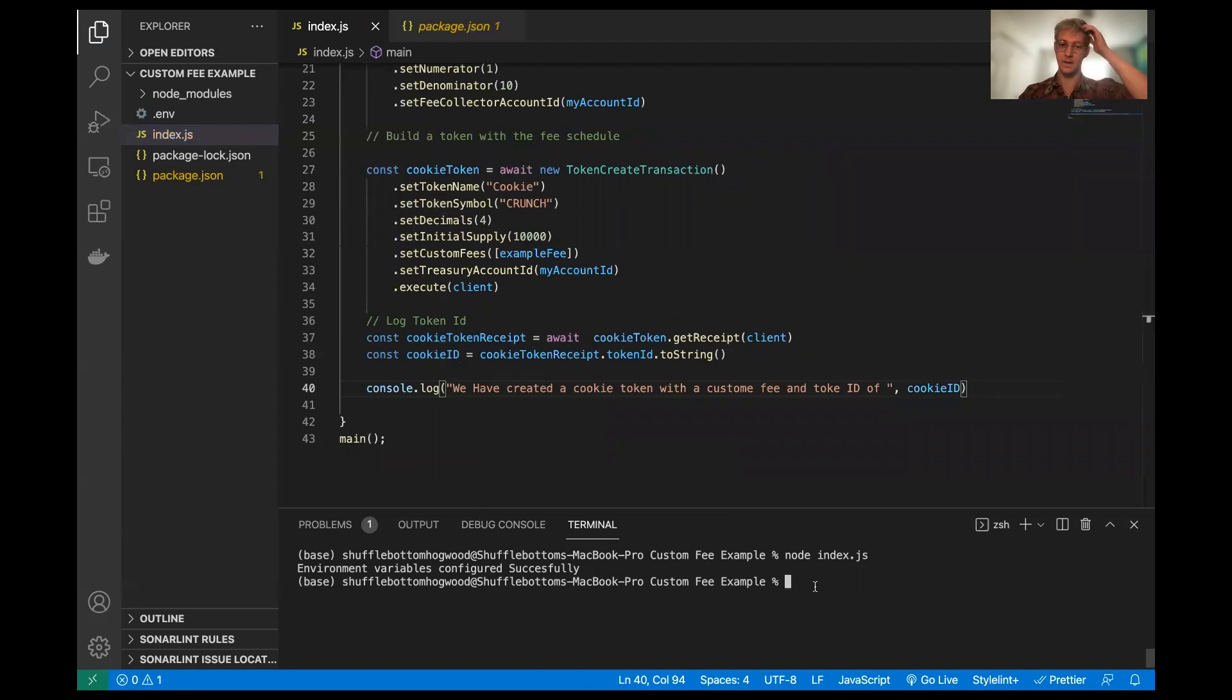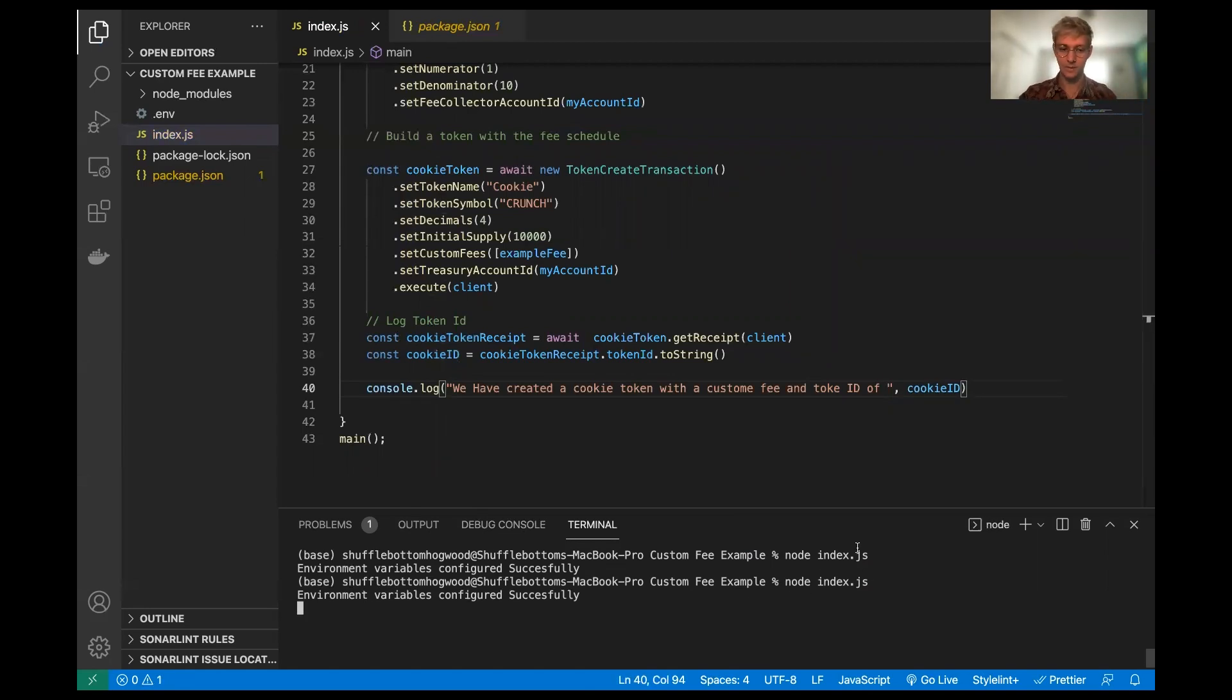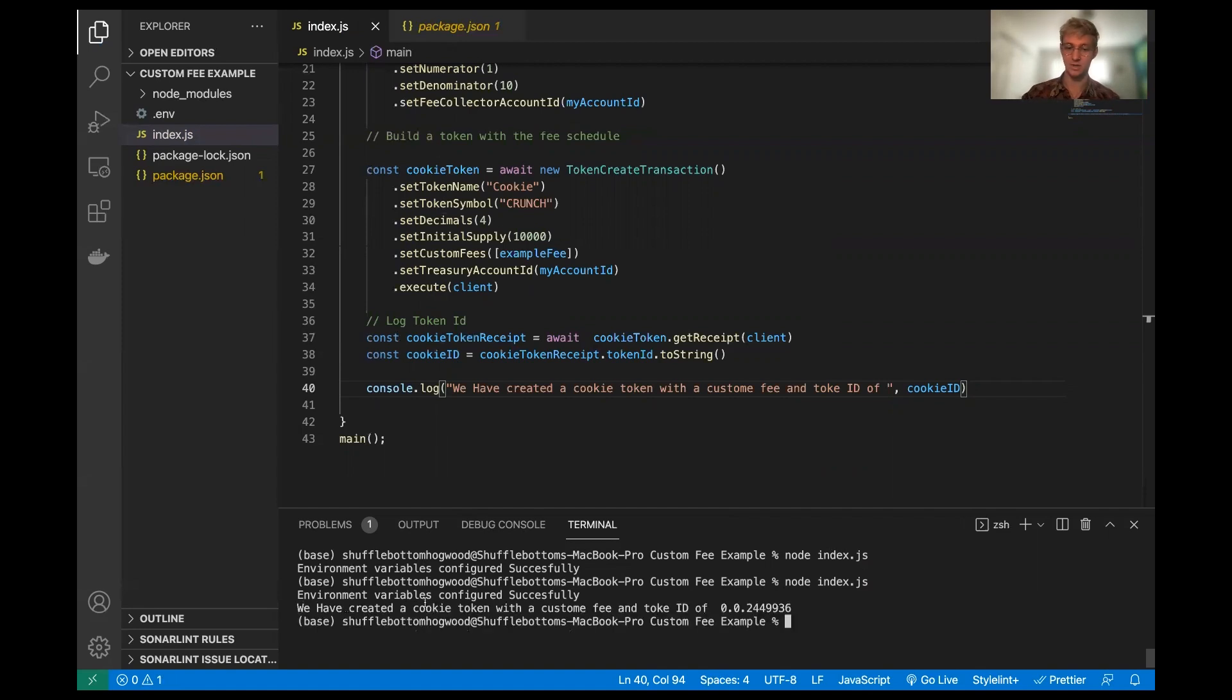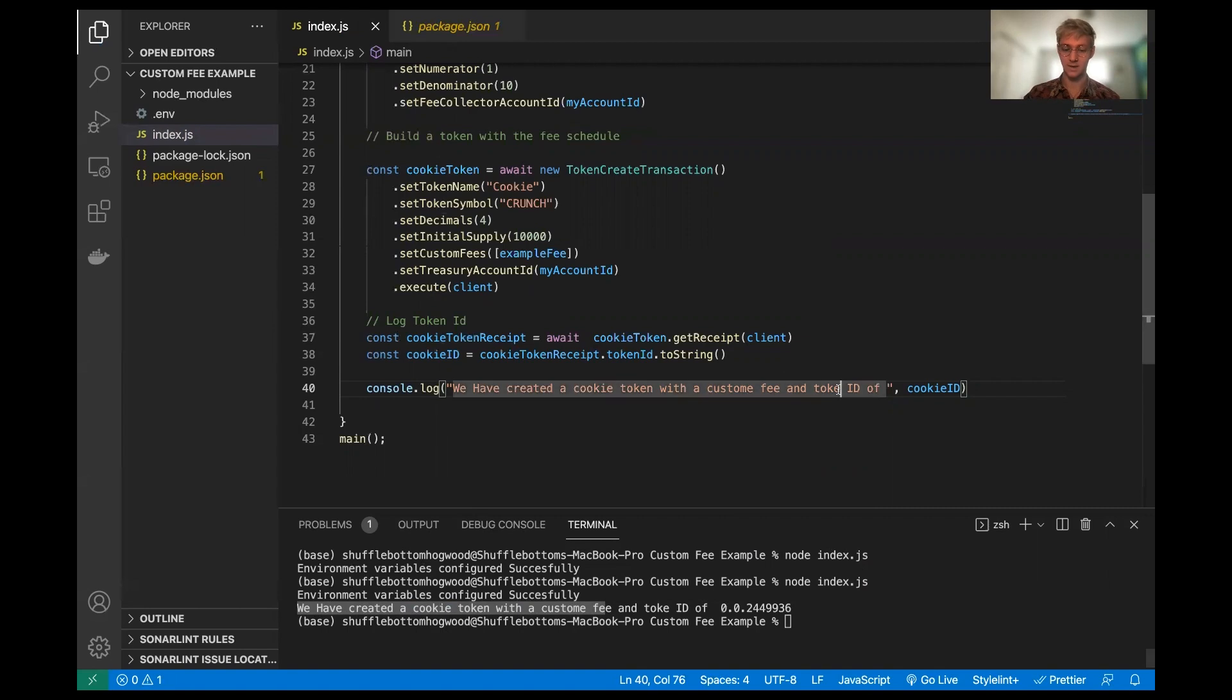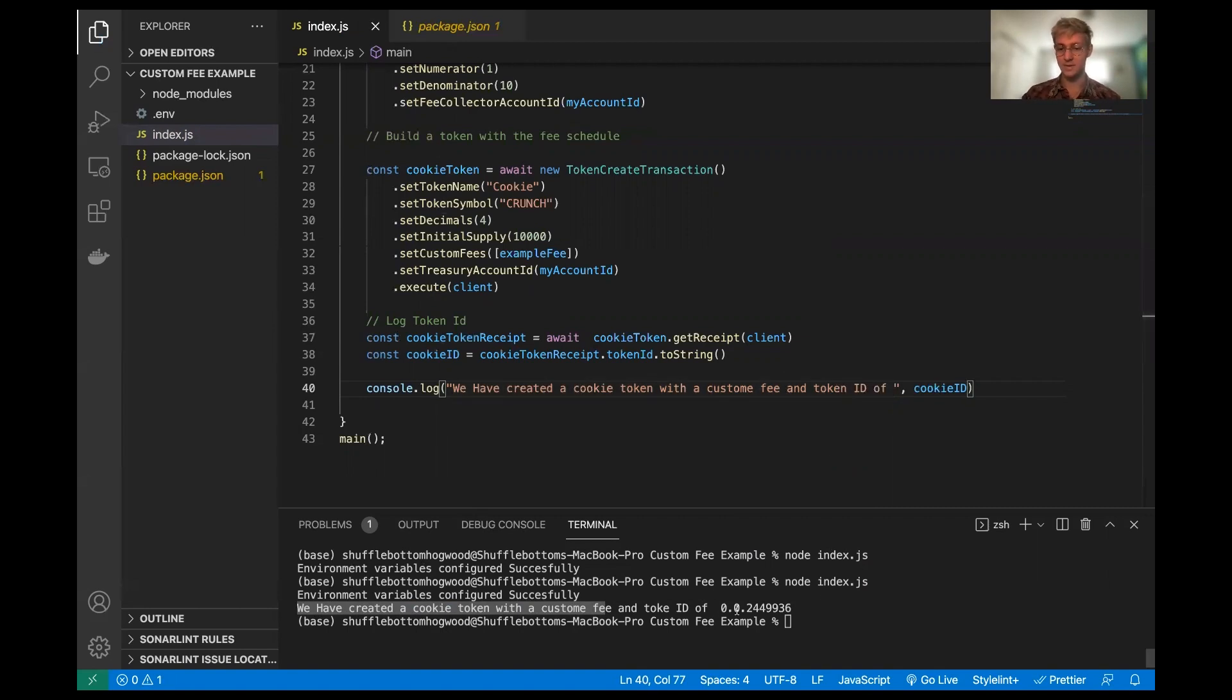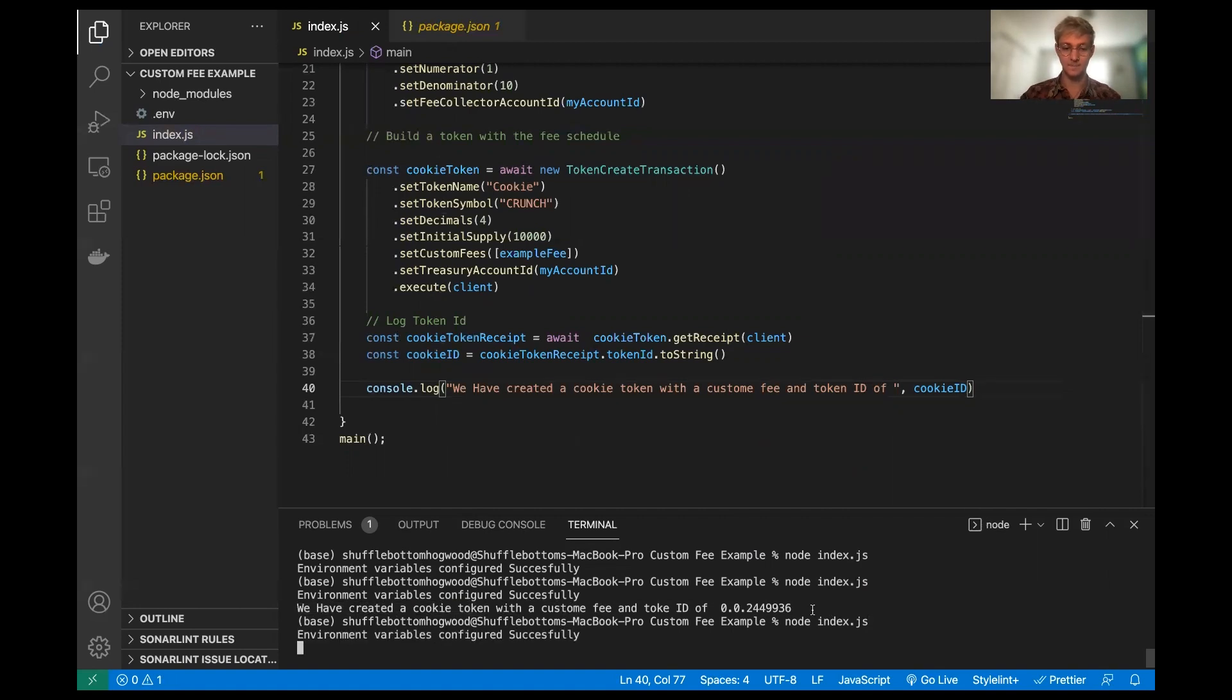And we're going to give this a run. Environment variables configured successfully and boom, we have created a cookie token with custom fee and token ID of 0.0.2449936. So that's awesome.